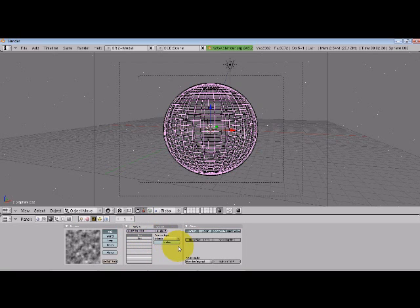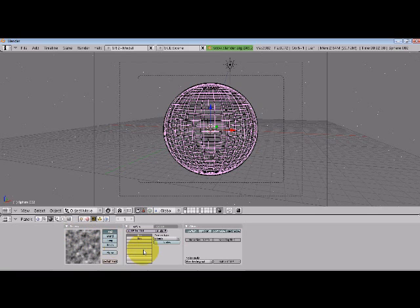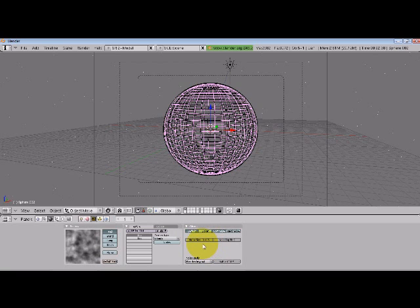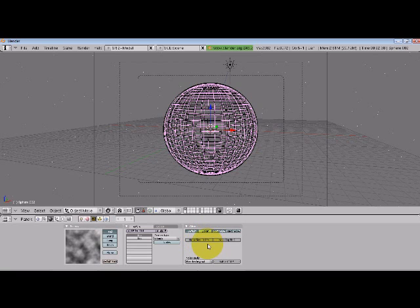This one I'm actually going to make really big, because what this is going to do is drive where the clouds go on the surface of this planet. Let's take the noise size up a bit. It doesn't matter the numerical value, you just want it so it looks big. I think that'll probably be good.